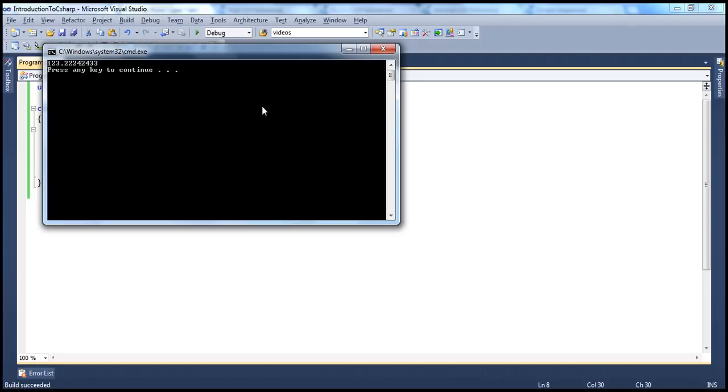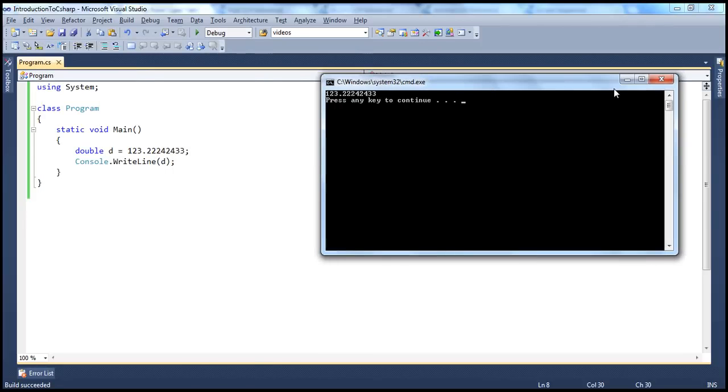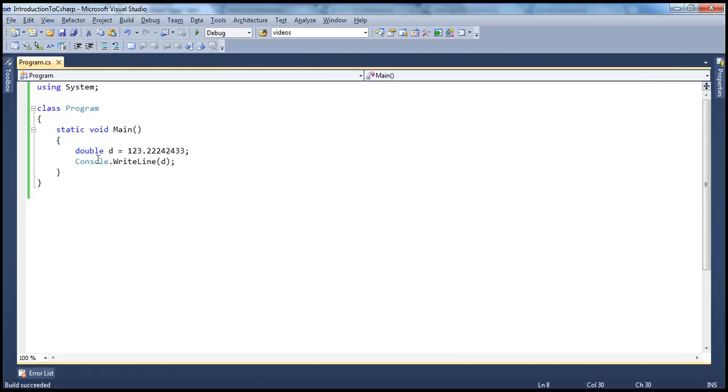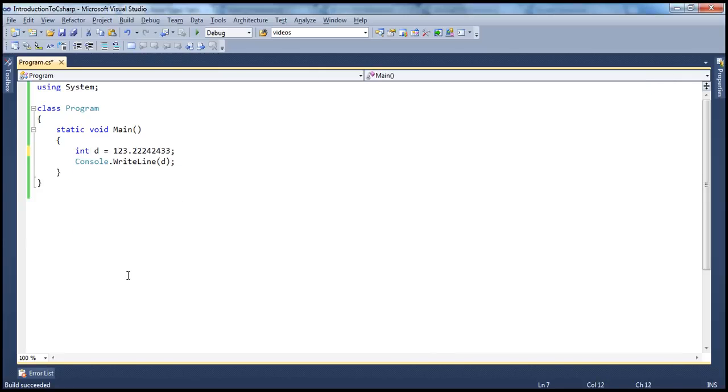But whereas if you do that with a variable of type integer, it won't be able to hold that decimal part there. So for example, if I make this integer into i, obviously you get straight away an error. Look at this, cannot implicitly convert type double into int.